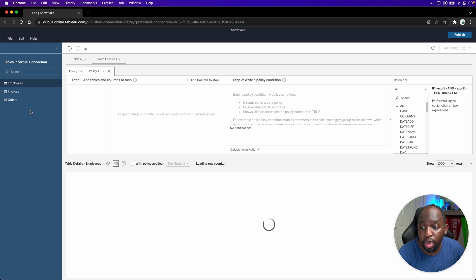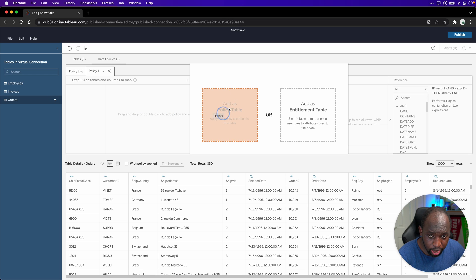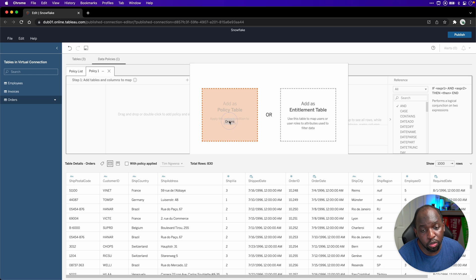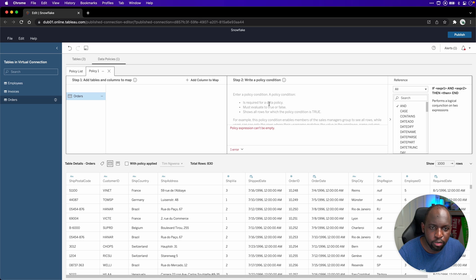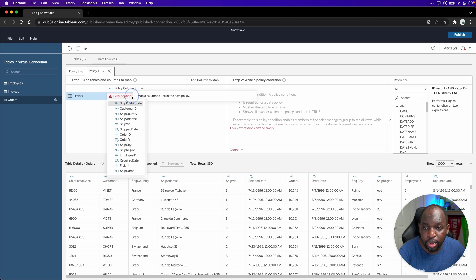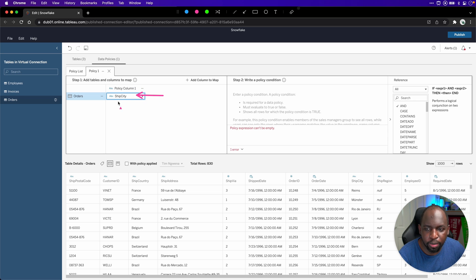For the first one, I'm going to add the orders table and drag it into this dotted area that says 'add as a policy table — apply this policy condition to this table.' When you do that, the orders table appears on the left-hand side, and there's a stepped guide. Step one: you add the tables and columns you want to map. Step two: you write the policy condition. In this case, I'm going to add a column — ship city.